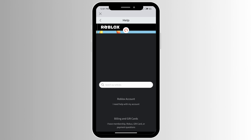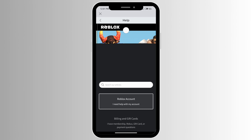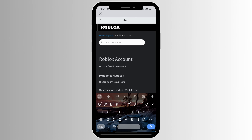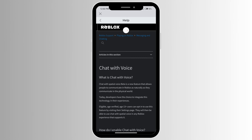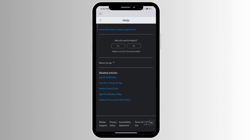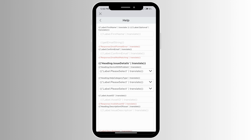Click on 'I need help with my account,' then go ahead and search for voice chat. Scroll all the way down and click on no.